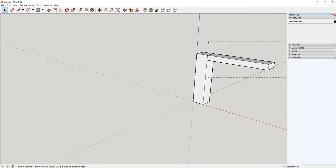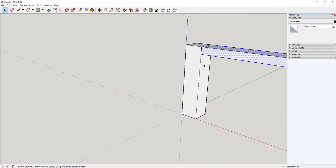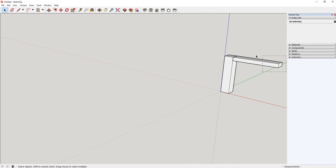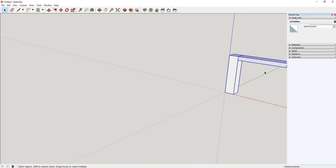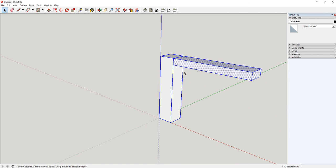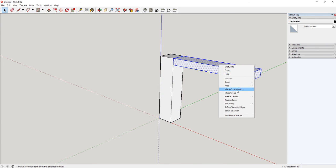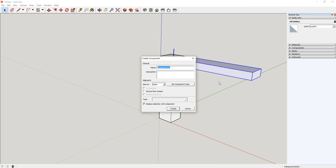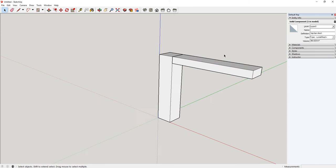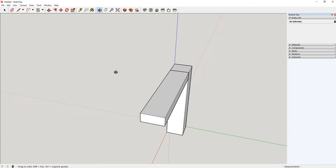Now what I need to do is make this piece into a component. So when I tried to select it, it tried to pick up my leg as well. If I hit Shift and click the leg, that gets rid of it. Then I can right-click, make it a component. I'm going to call it top bar short because I'm going to make a long one on the other side here.